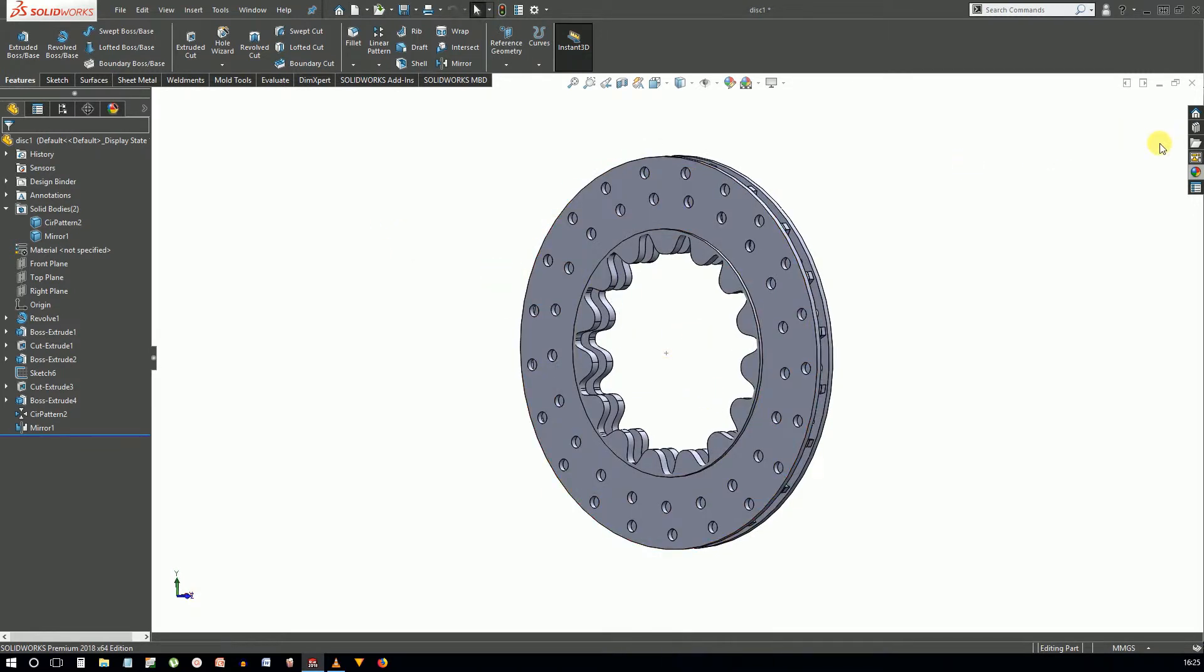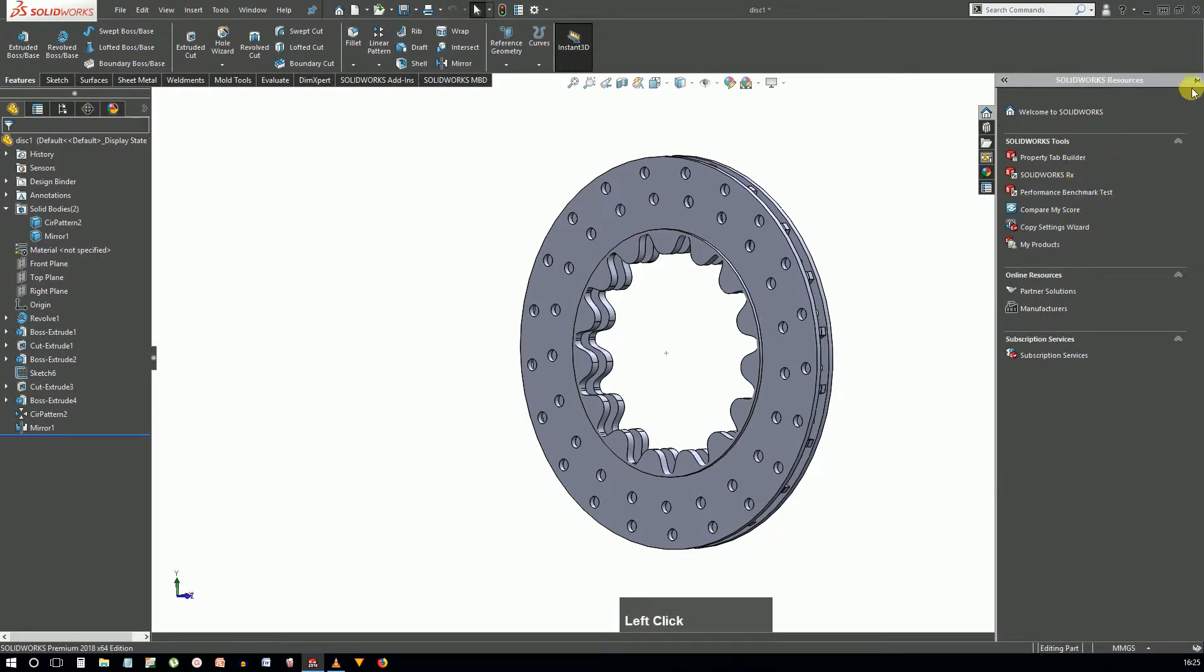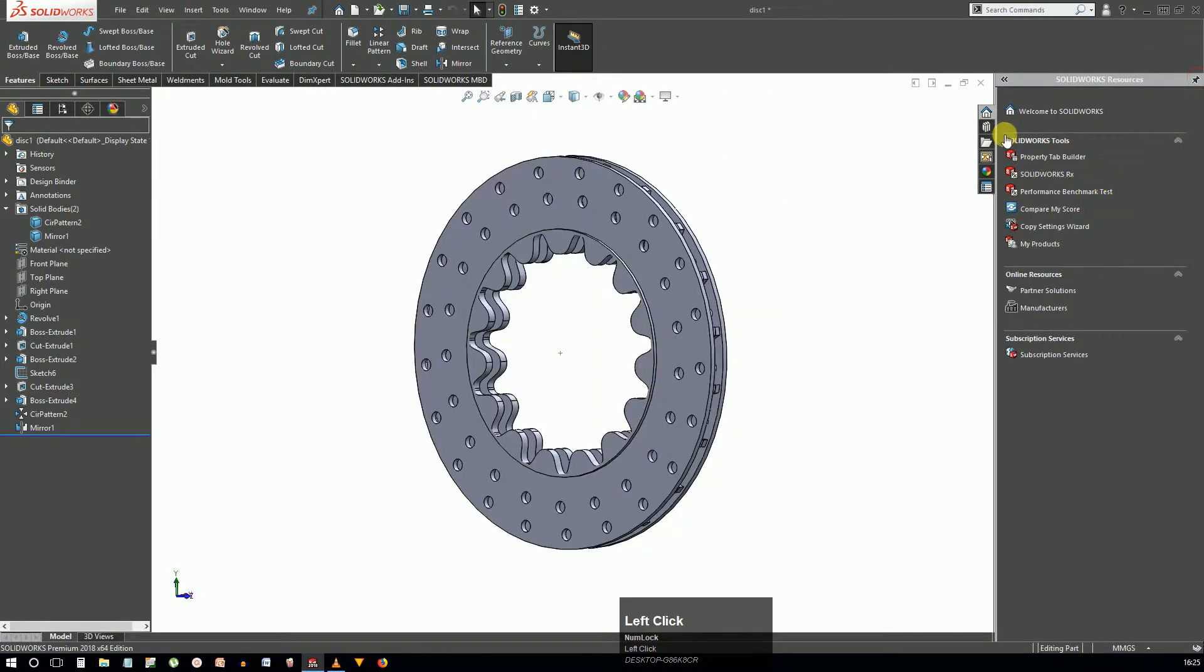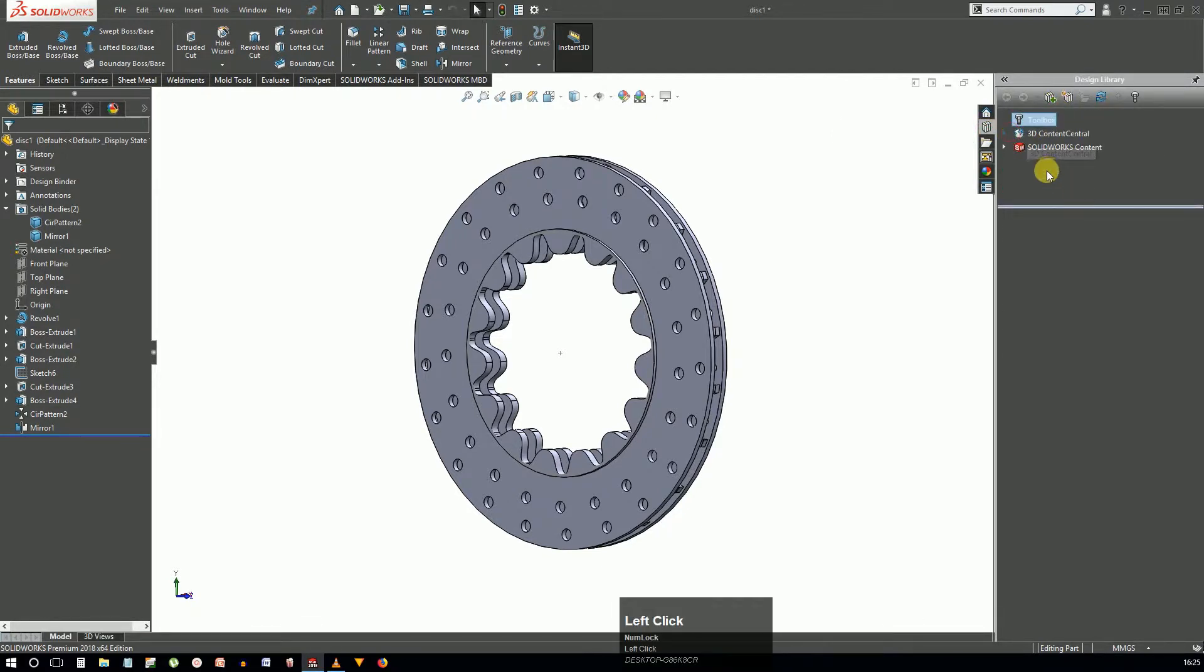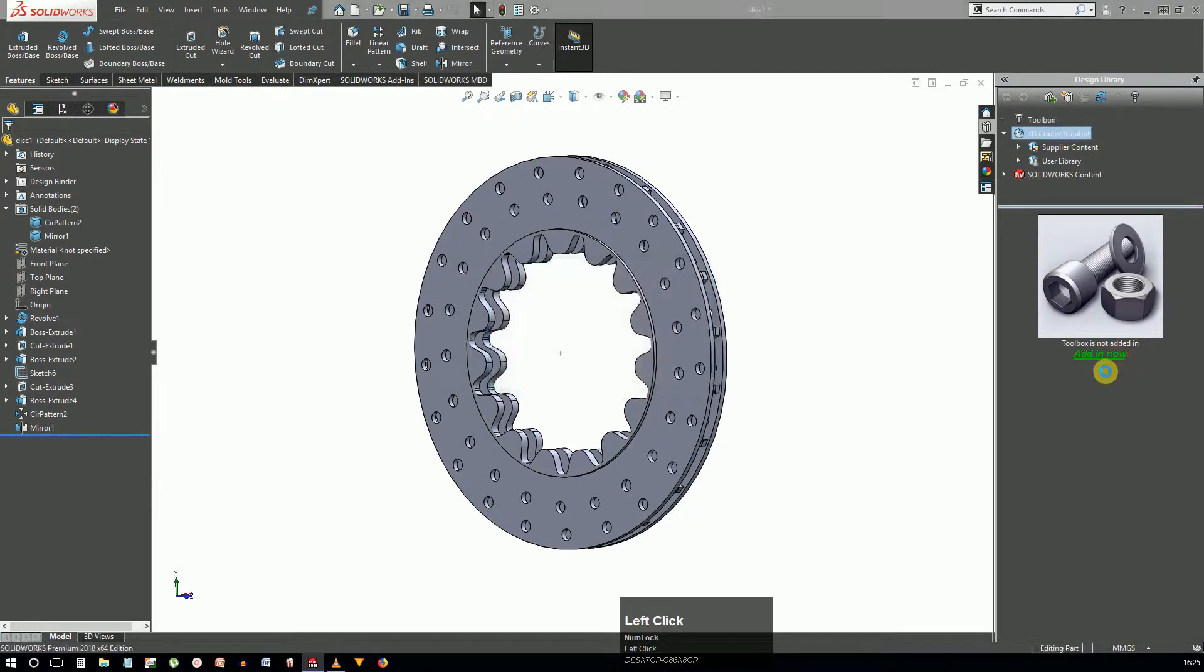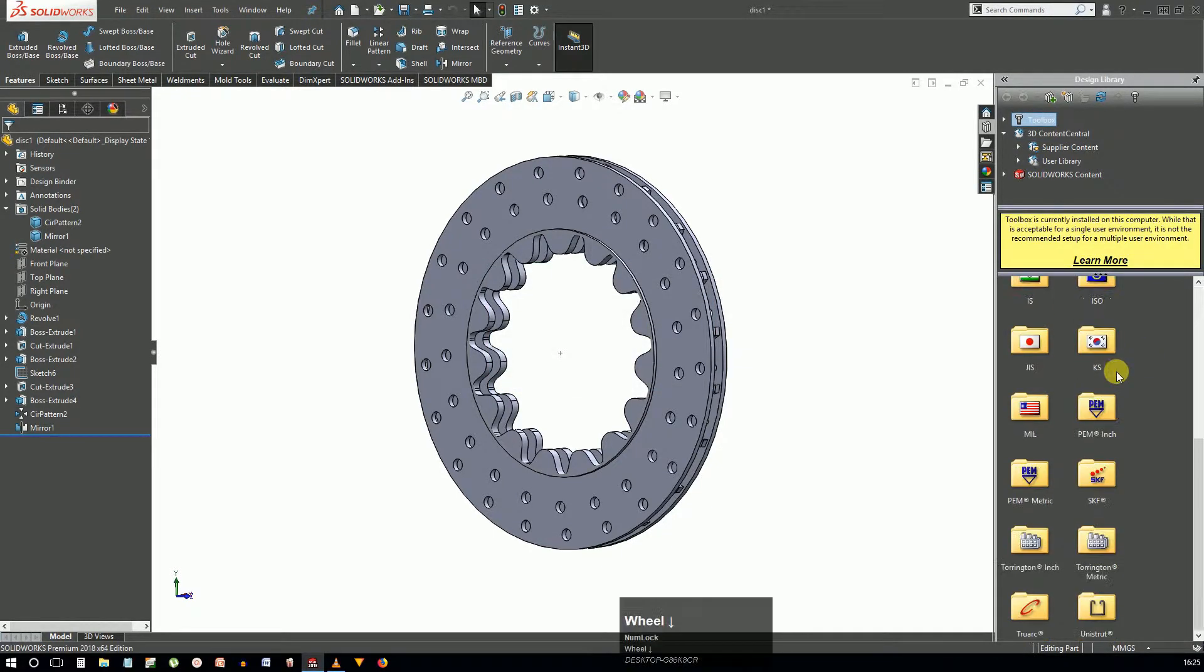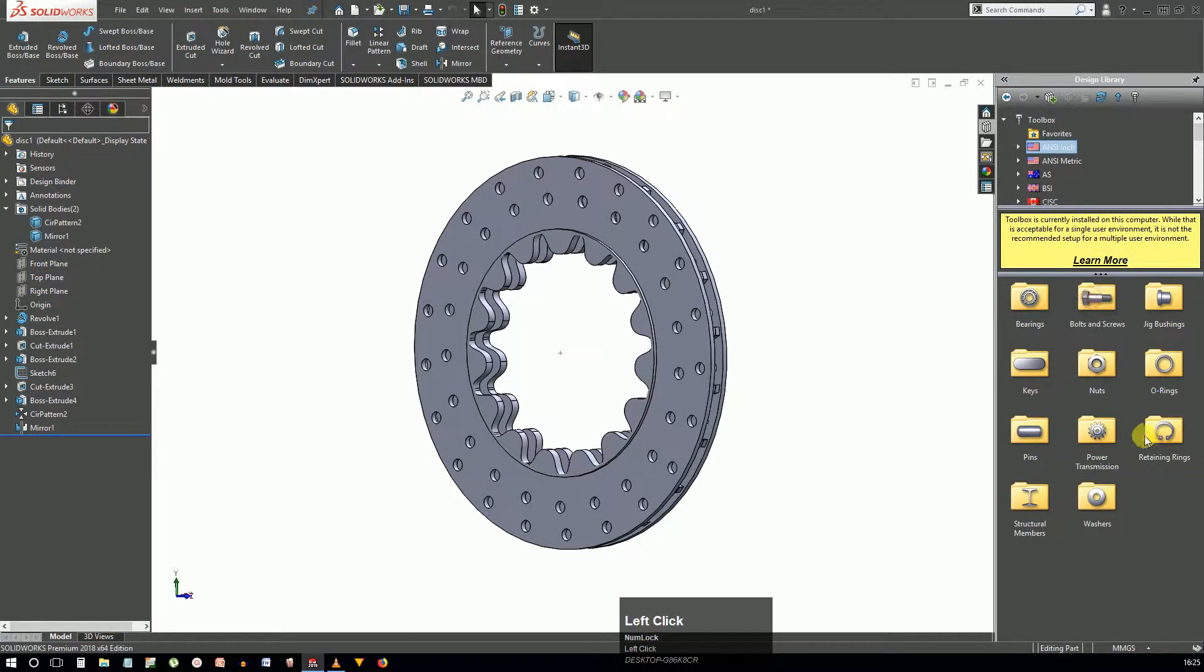Coming to the task pane which can be seen on the right side, click on any icon to display it. Hit the pin button if you want to keep it that way. Some SolidWorks resources can be accessed from the task pane.